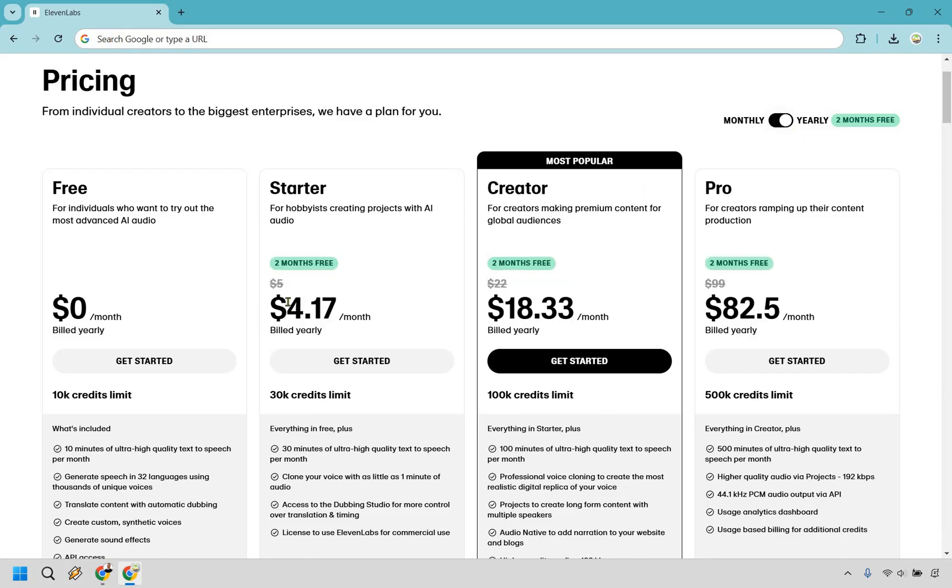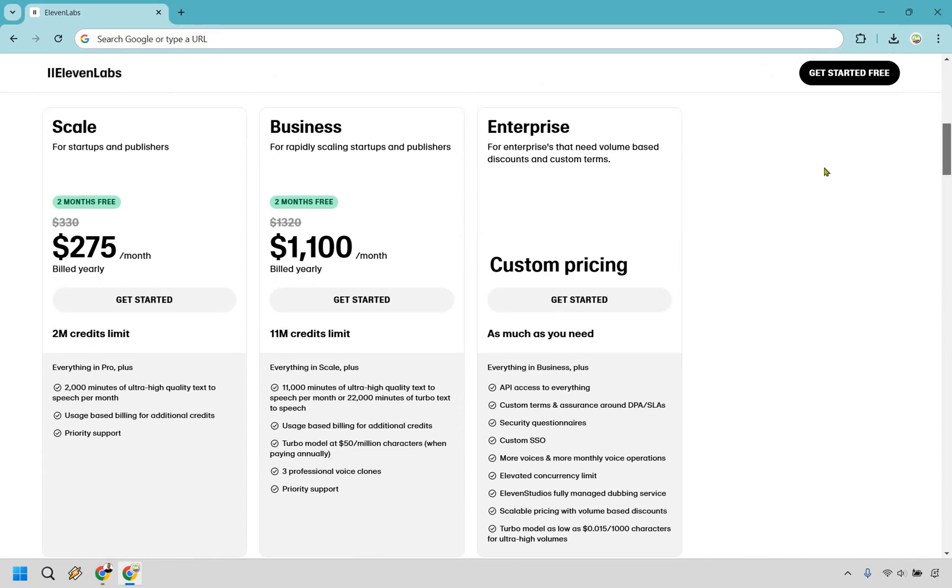So naturally, as you can see it was five dollars then it comes out to four dollars and 17 cents per month even though it's billed yearly. This is $18.33, $82.50, and if you scroll down some of the bigger plans we have scale and business $275 a month and of course $1100 a month.